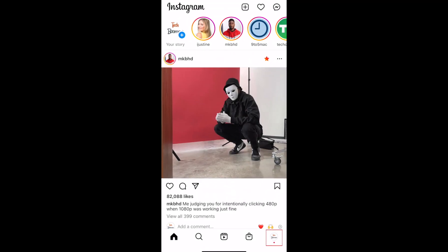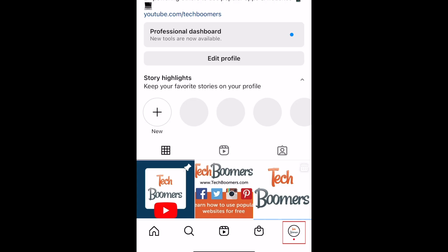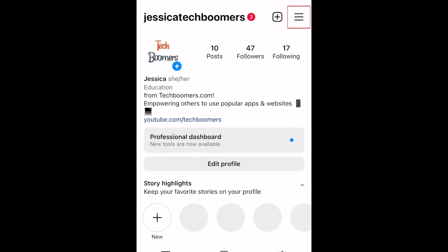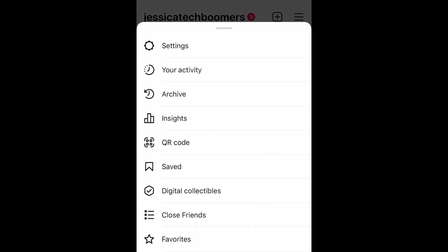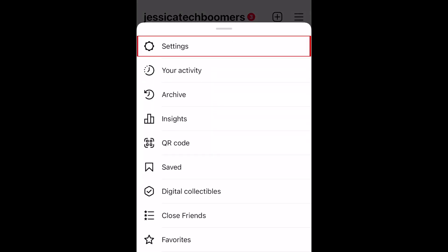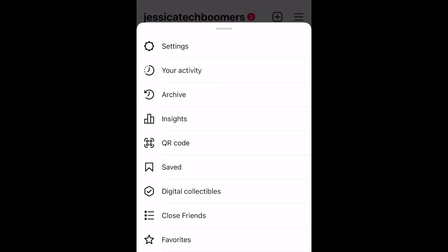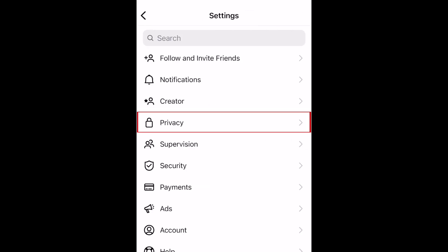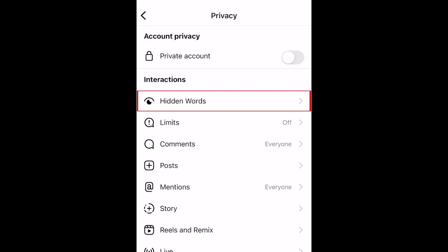To hide offensive words from any messages and comments you may receive on Instagram, go to your profile and tap the menu icon in the top right corner. Select settings. Now tap privacy. Select hidden words.